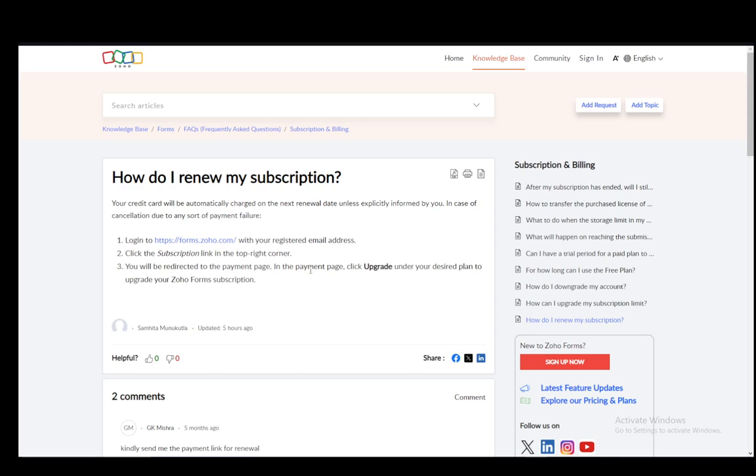the payment page. Once you're there, just click upgrade next to your desired plan and you can upgrade your Zoho Forms subscription. That's all you have to do. Hope you guys enjoyed and I'll be seeing you guys next time.